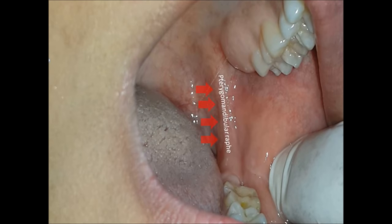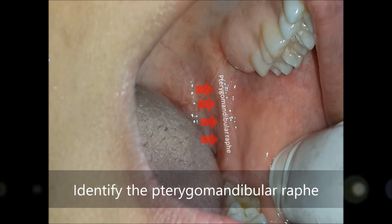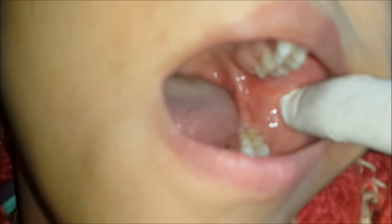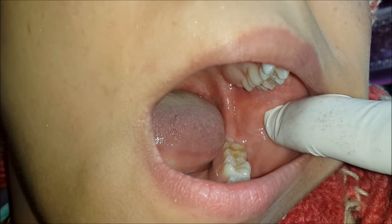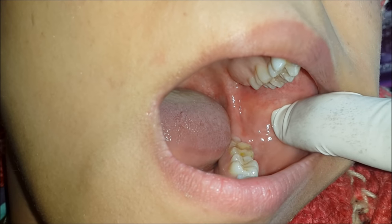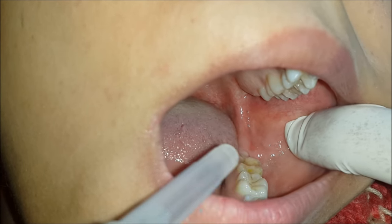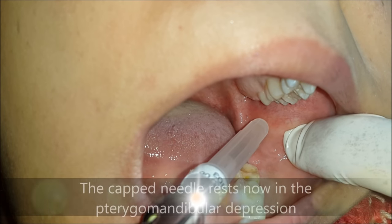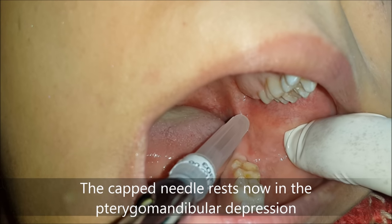The next step is to identify a soft tissue roll in the oral cavity called the pterygomandibular raphe, denoted by the red arrows. The identification of this raphe is critical for the success of this block procedure. Just lateral to the pterygomandibular raphe, there is a depression called the pterygomandibular depression. The capped needle is inserted into this depression so that you can identify it clearly.